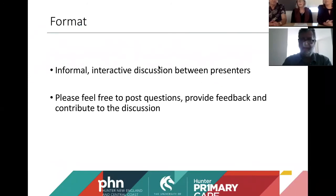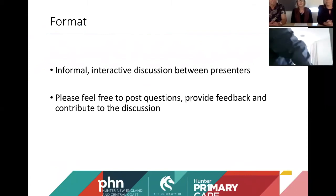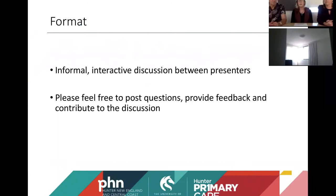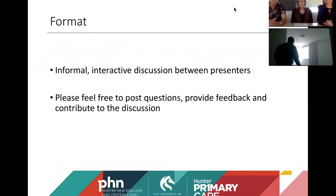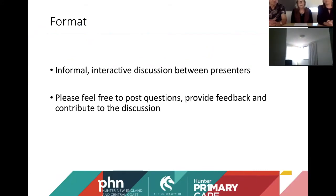We want it to be a little bit informal, so each presenter is going to be presenting on the slides, but we're encouraging some interruption from all of the participants tonight — so you might get a bit of debate among the presenters. We also want you to post questions, provide feedback and contribute to the discussion. If you are going to post questions, click More, then Chat buttons. We'd love to have your contribution.